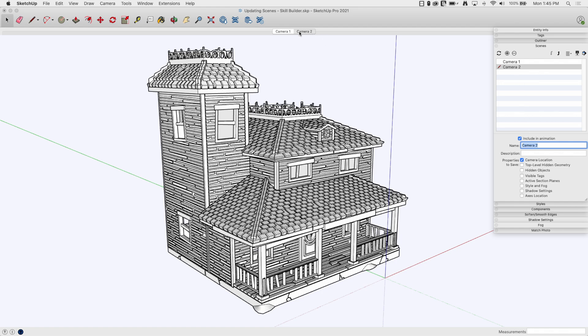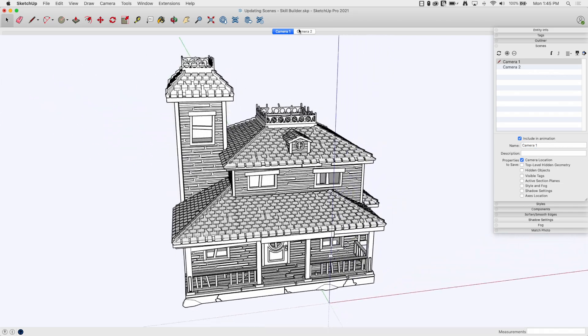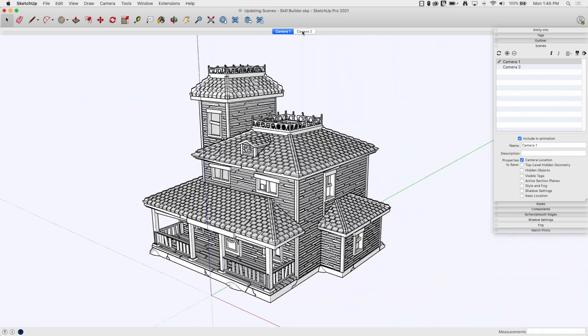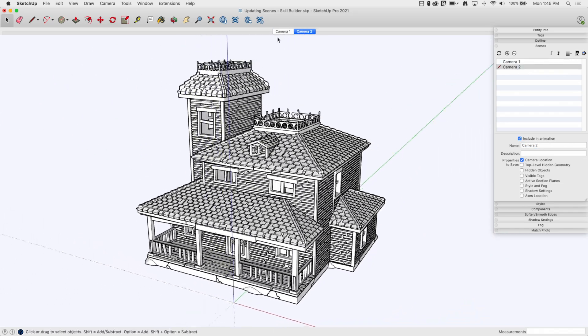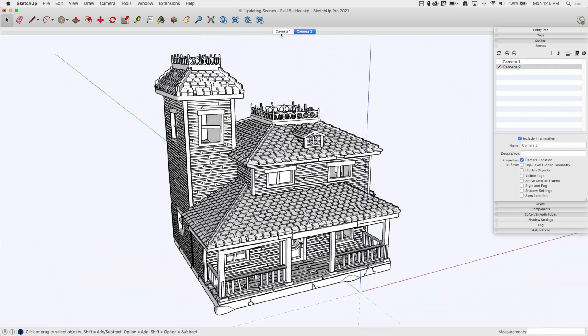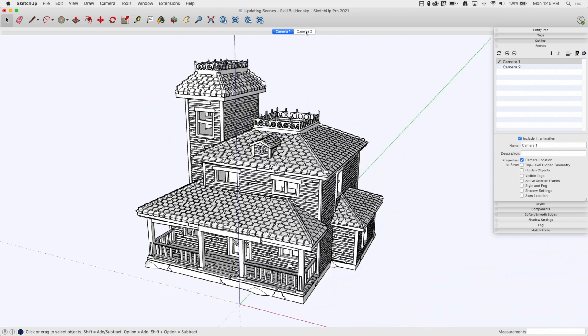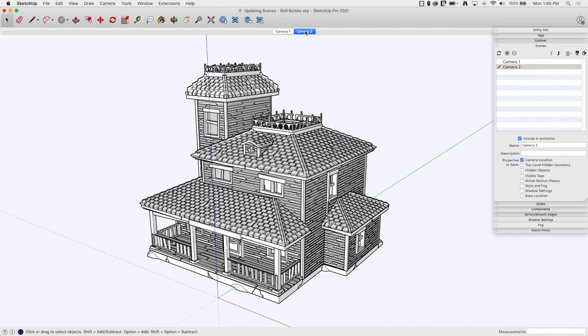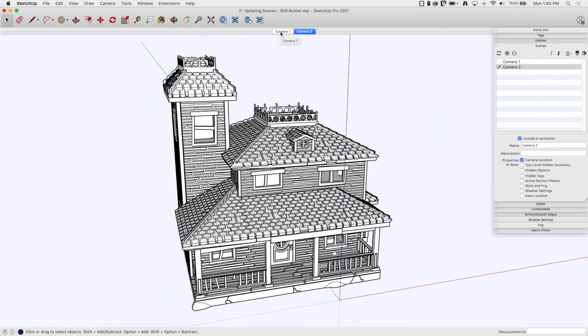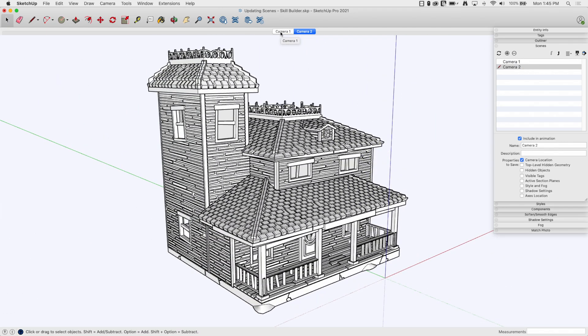So now you guys know this trick, right? This process: camera one, camera two. I'm just going back and forth between these two views. Awesome.